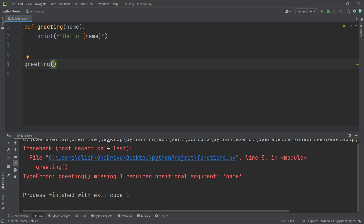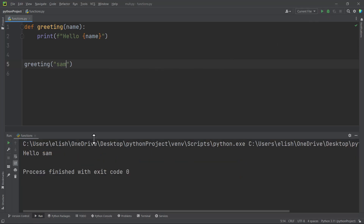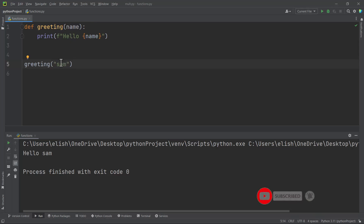If the function or the method expects an argument and you don't pass in anything, you will get an error. So here we have to put in something — let's say Sam. If you run this, we get hello Sam. Now, the variable here is called a parameter, and the value that we give when we are calling the function is called an argument. Some programmers use them interchangeably, but they are quite different things. The parameter is used when you are defining the function, and the argument is used when you are calling or invoking the function.